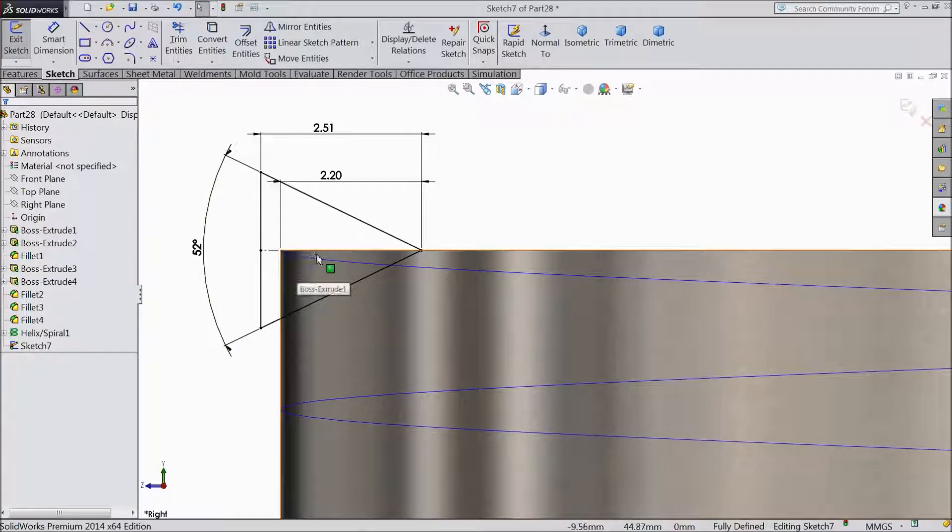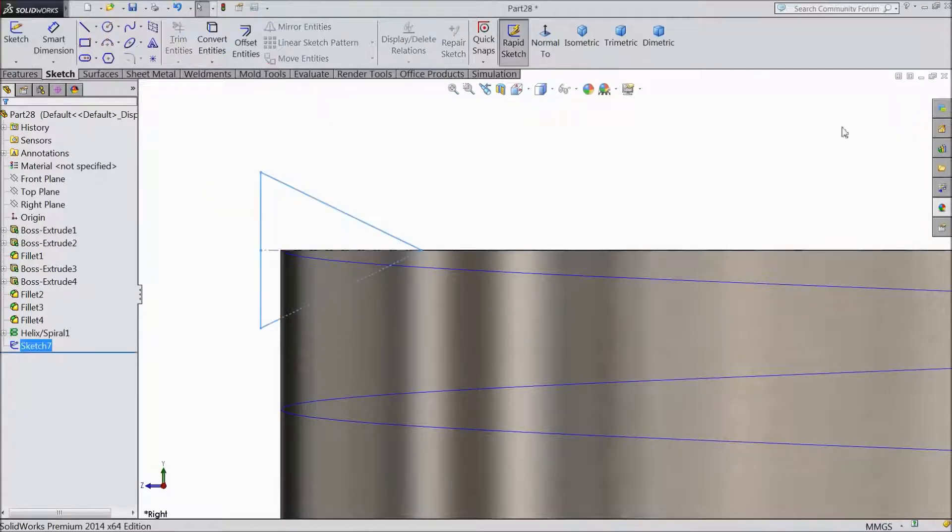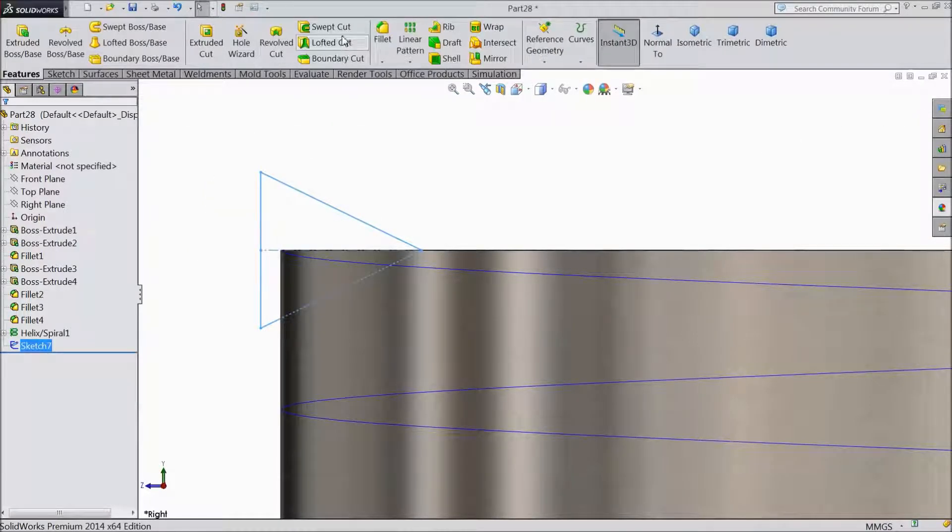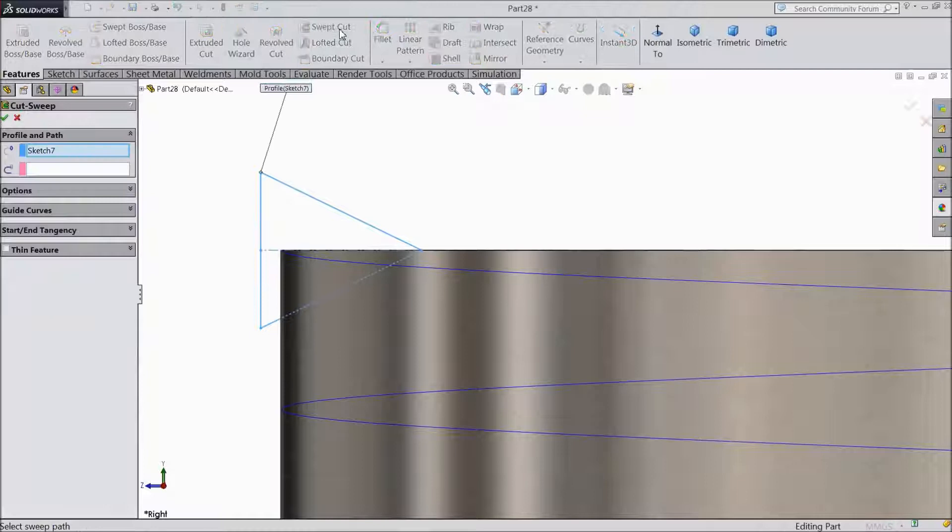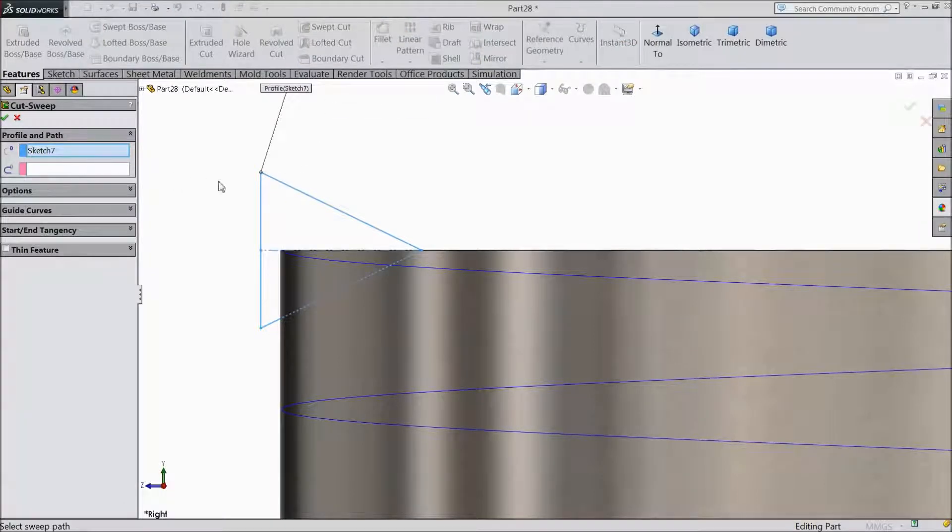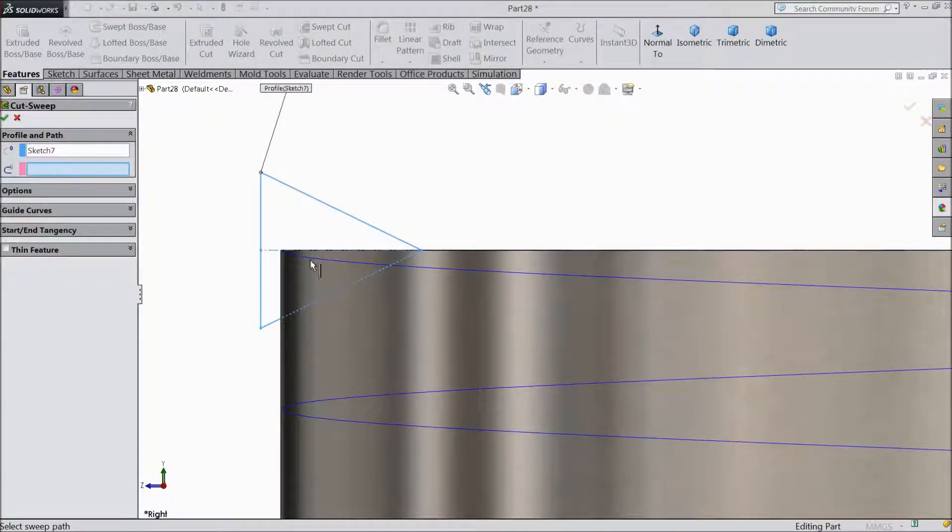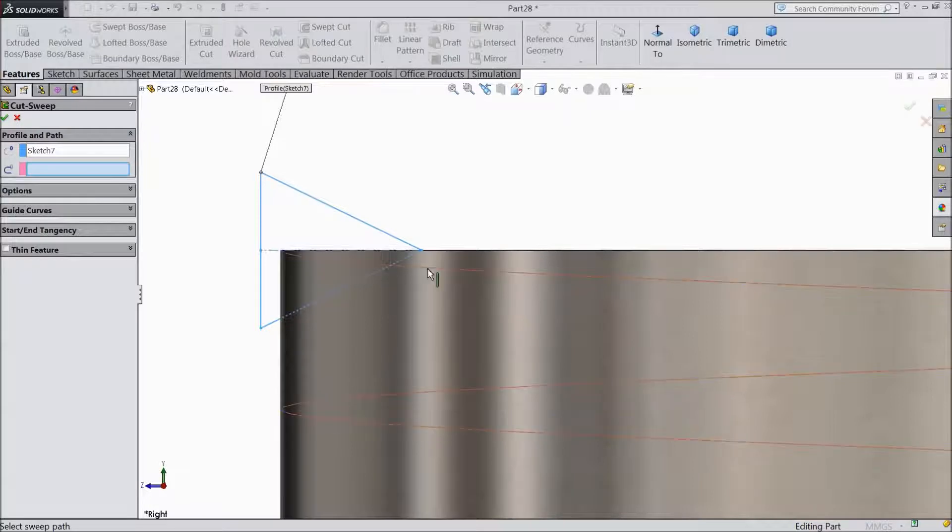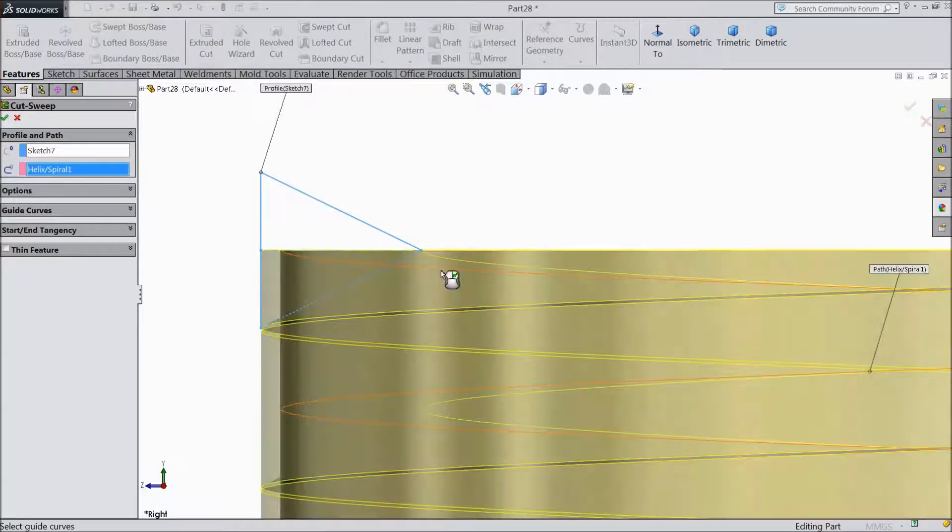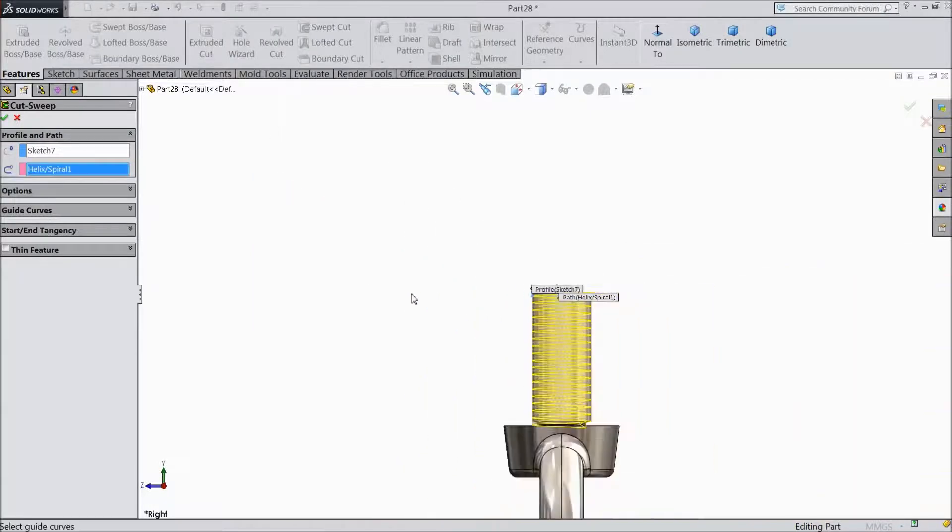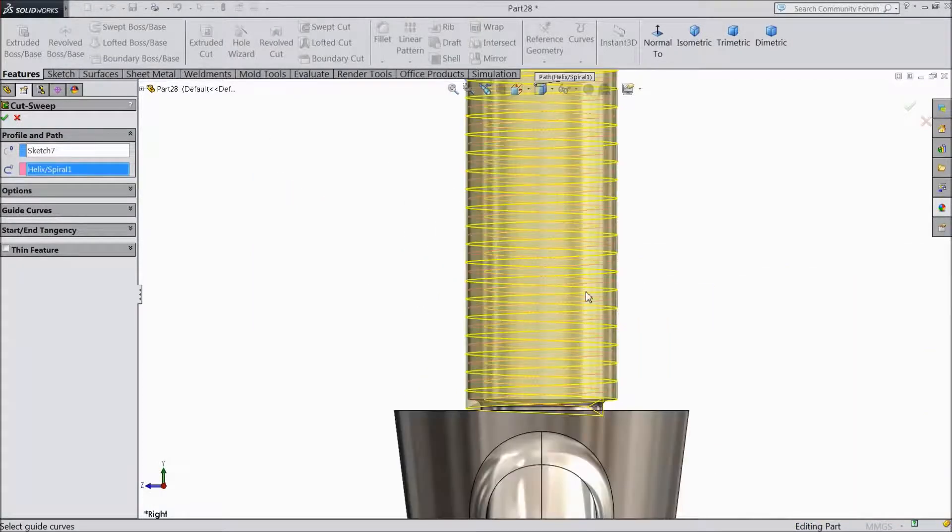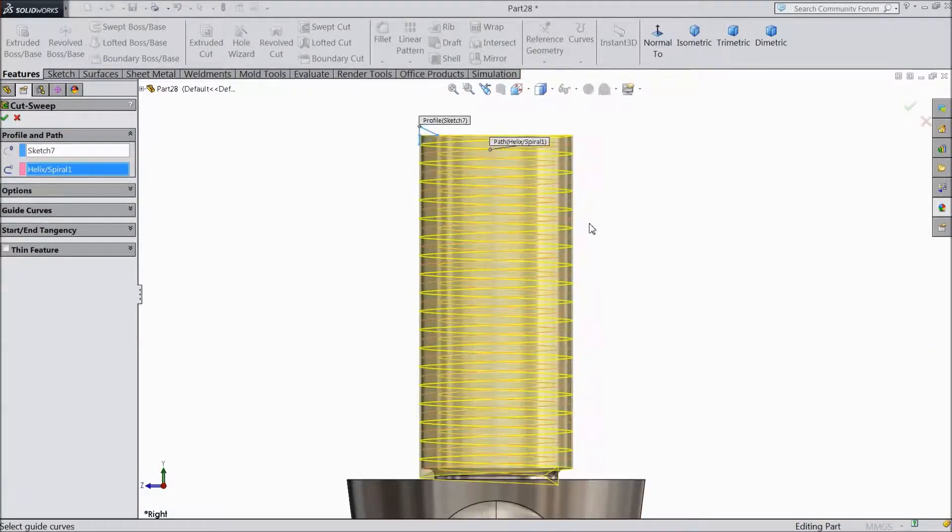Now this is the profile, so just exit. Choose swept cut. The profile is selected. Now in downward here, select path. Select this path.